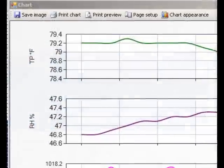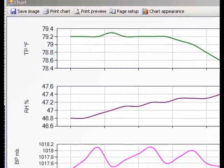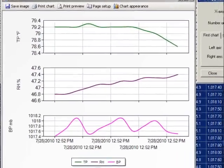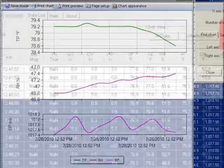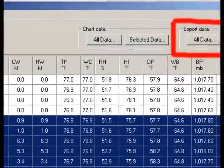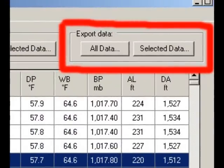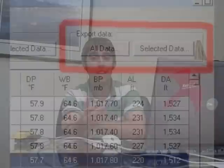From here, you can chart some or all of the data, and then you can also export some or all of the data in either a comma-separated values format, which you can open in Excel, in an XML format, or in a text format.